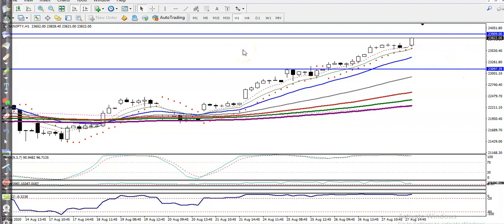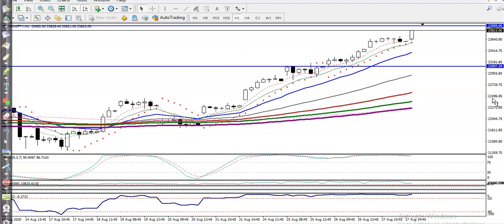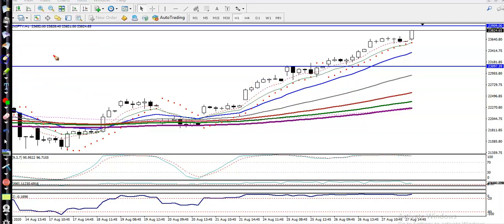First, you always find out the trend. You can see Bank Nifty is running in an uptrend. Second, market behavior — in the H1 chart you can see price is surfing the 10 Exponential Moving Average.